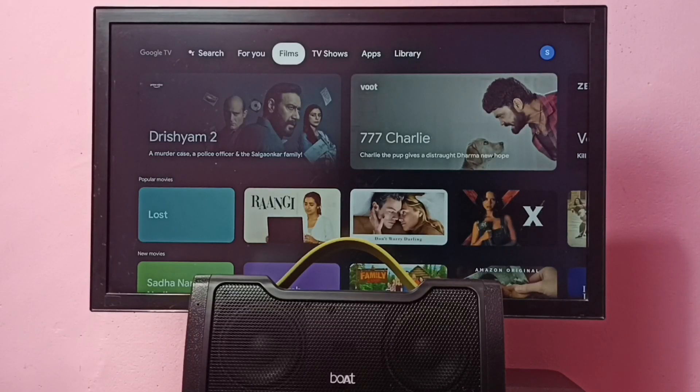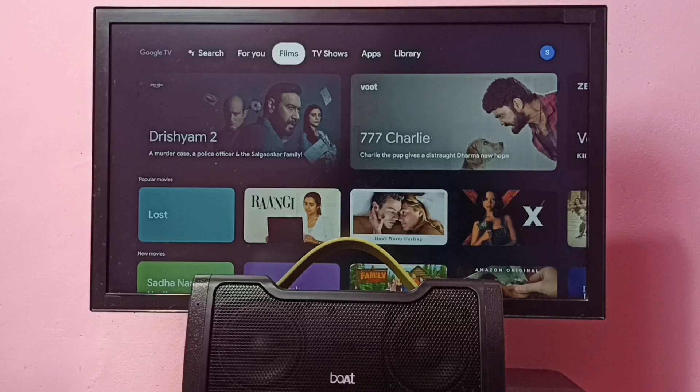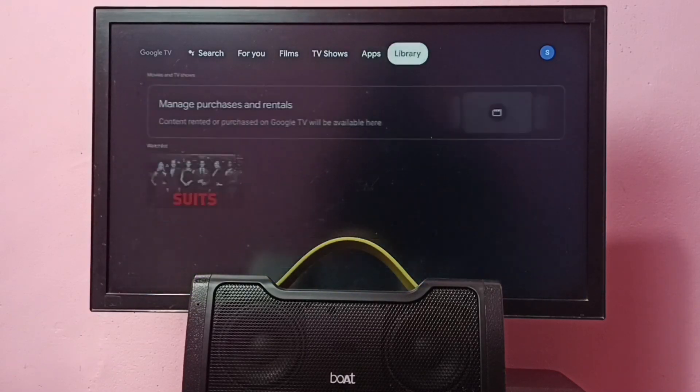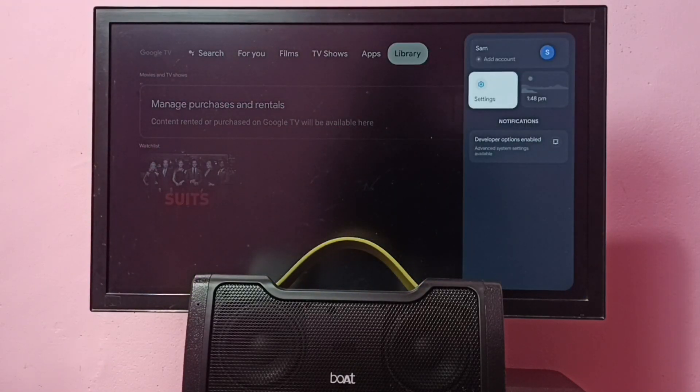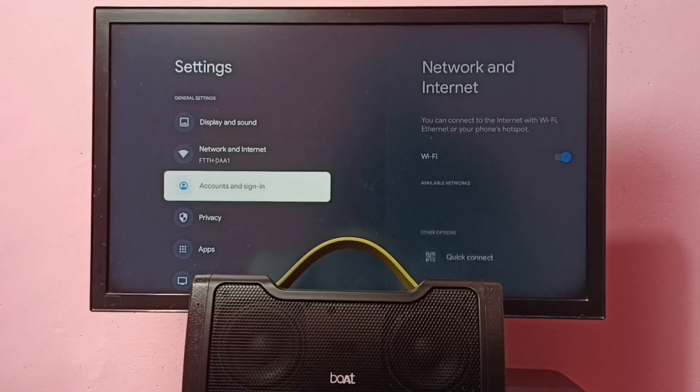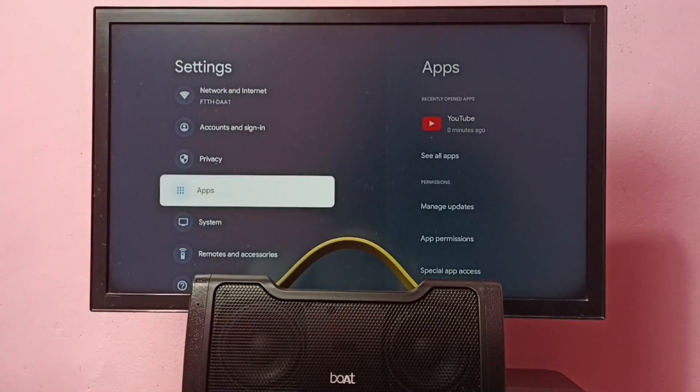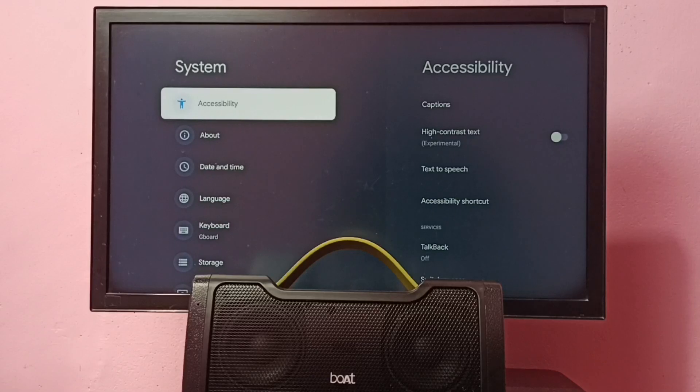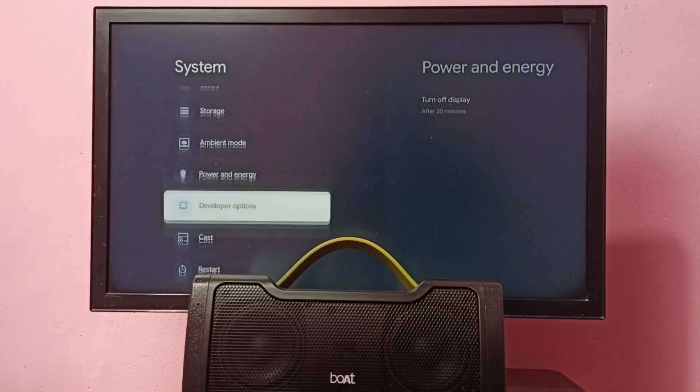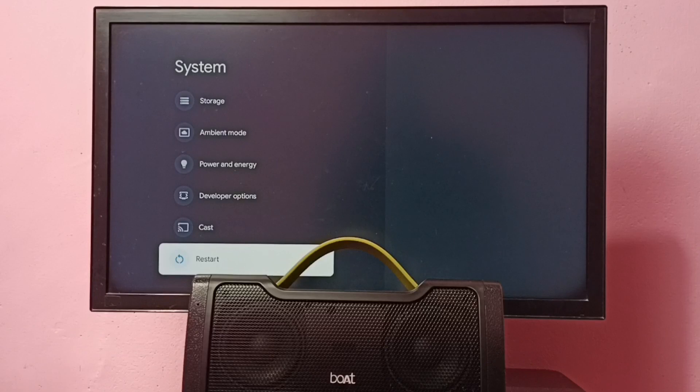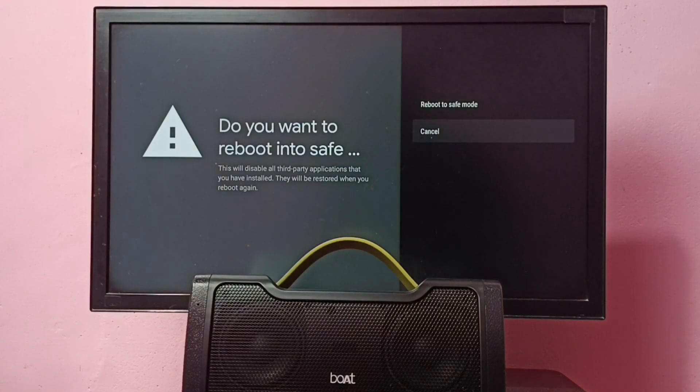Hi friends, this video shows how to reboot to safe mode and debug or fix issues. First, go to Settings, then go down and select System. Then go down and select Restart. On this Restart option, we need to press and hold the OK button on the remote. Now we can see the Reboot to Safe Mode option.